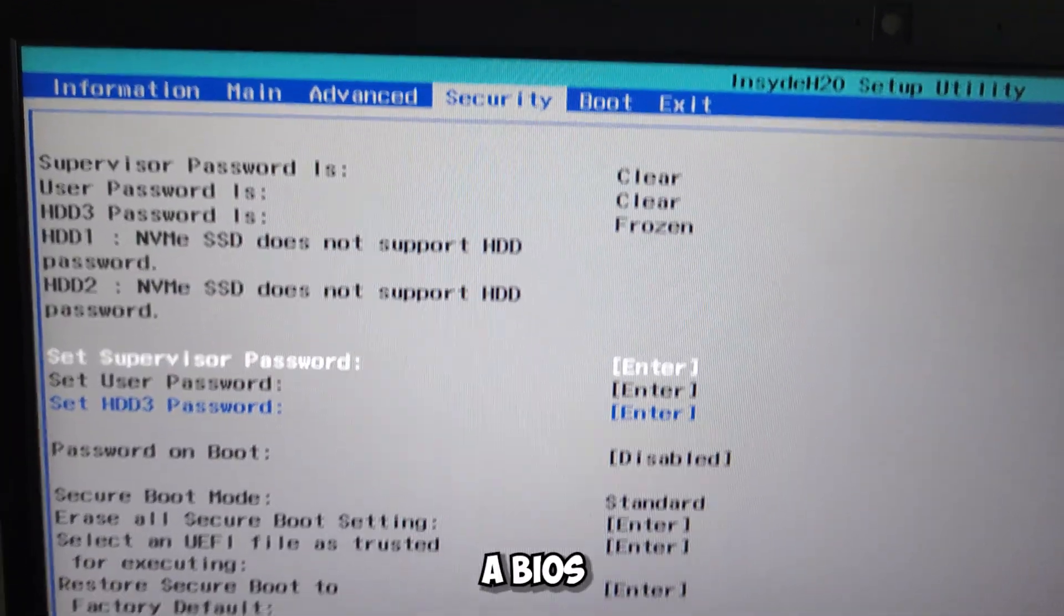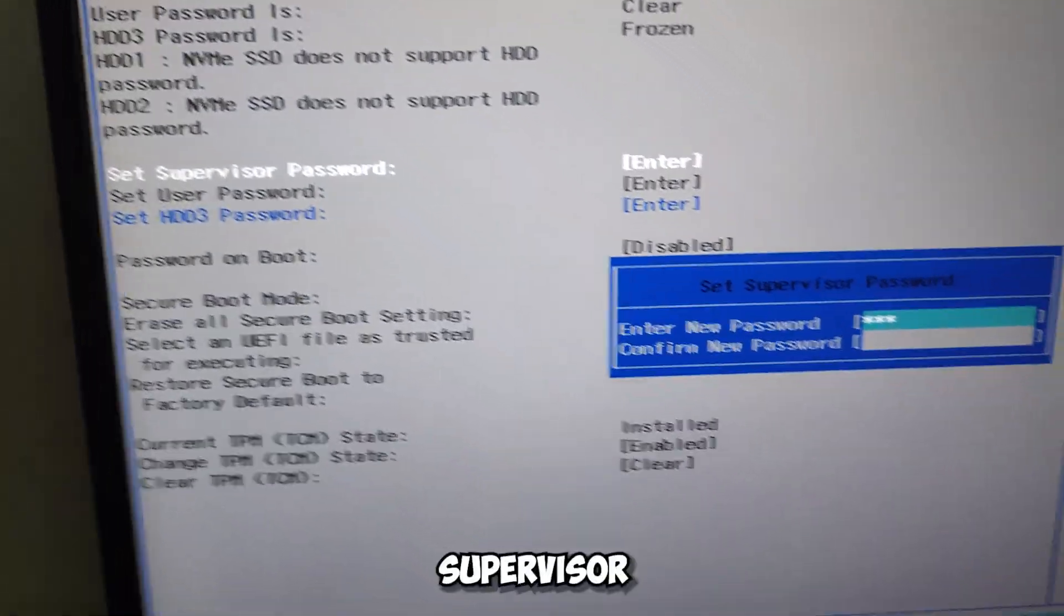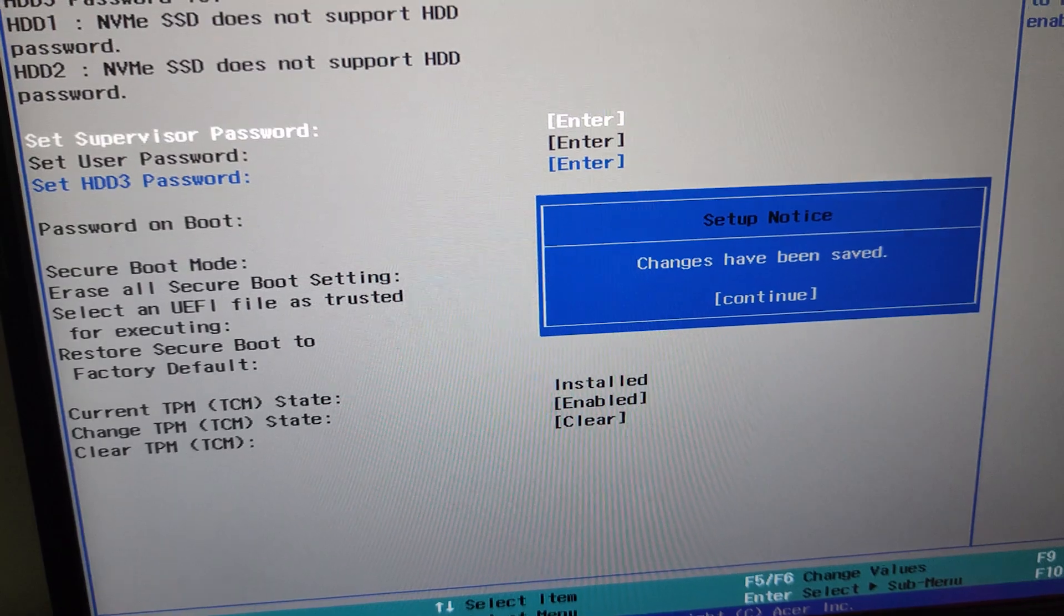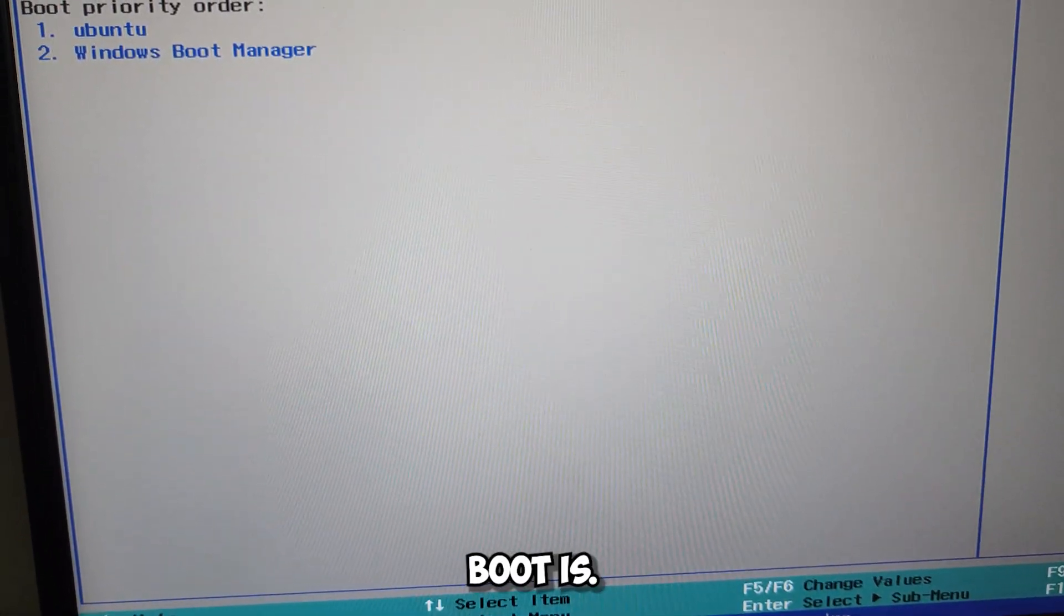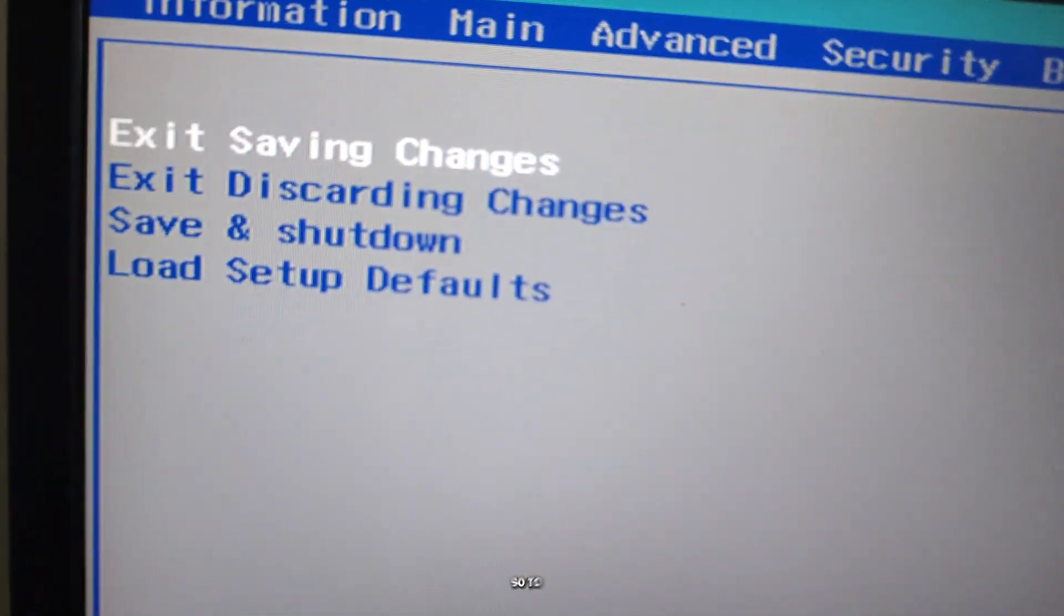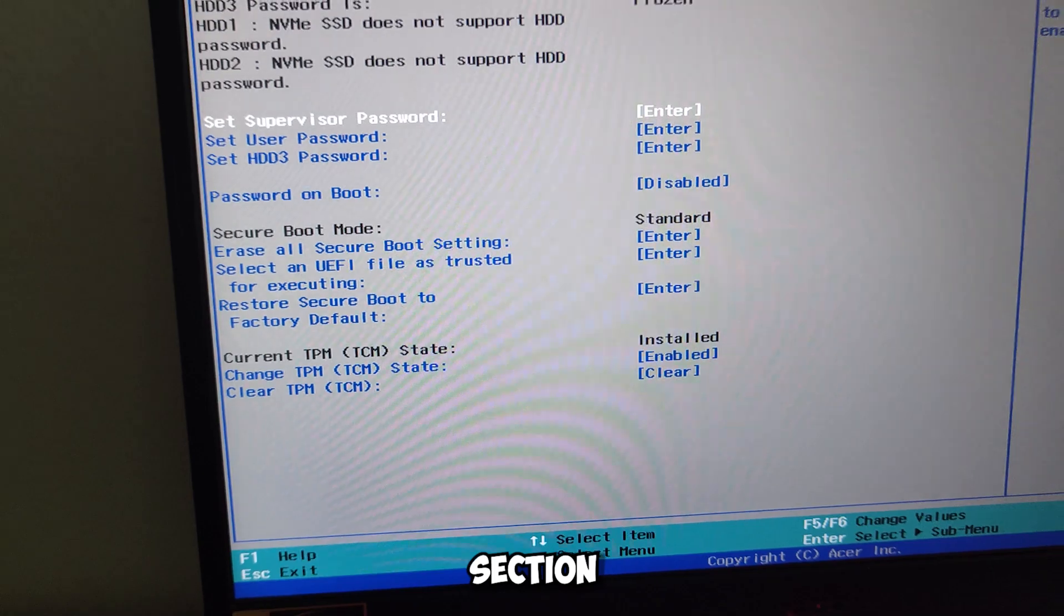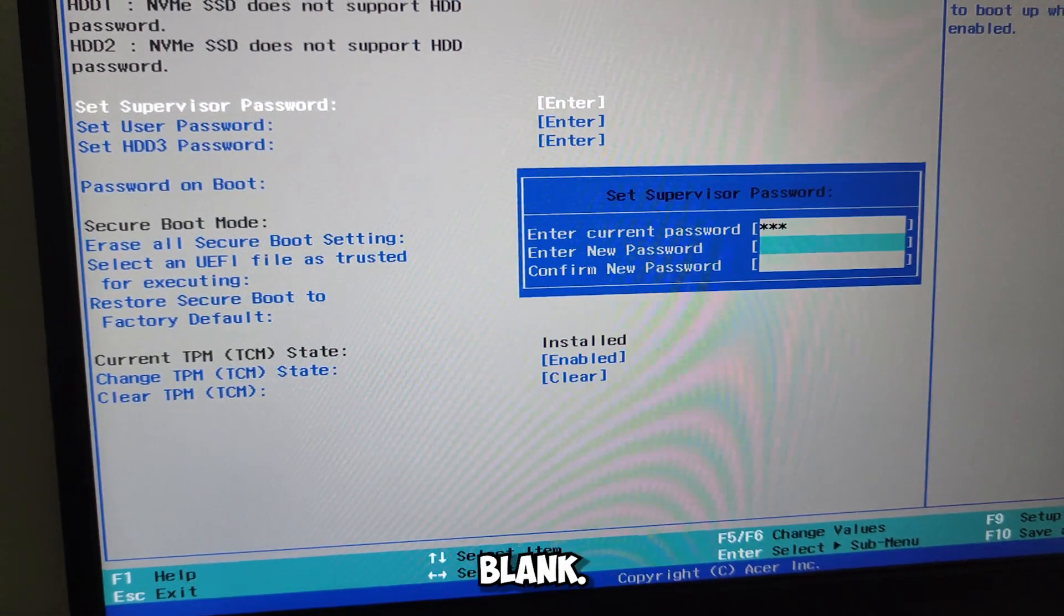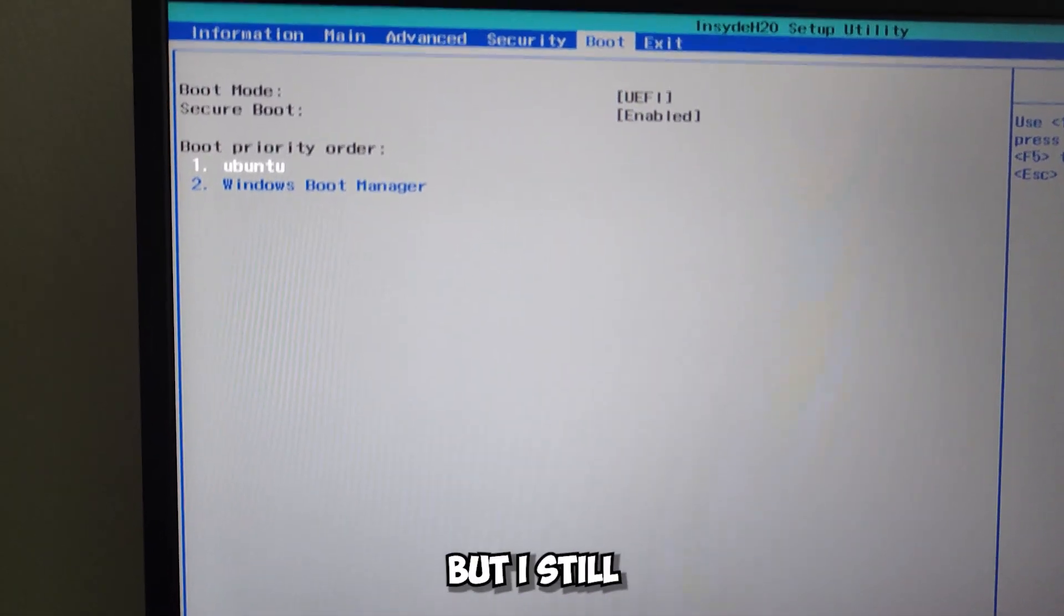If you have a BIOS more or less like mine or better, go to the security section and put a supervisor password. After that, go back to the boot section or whoever there where your Secure Boot is, and here you can enable and disable your Secure Boot. To show you, now I'm going to disable it, after which I go back to the security section and remove the password. Just type the one you put before and as new leave it blank. Then to save the changes, go to exit and choose to save and restart. But I still leave it enabled so you know what to do.